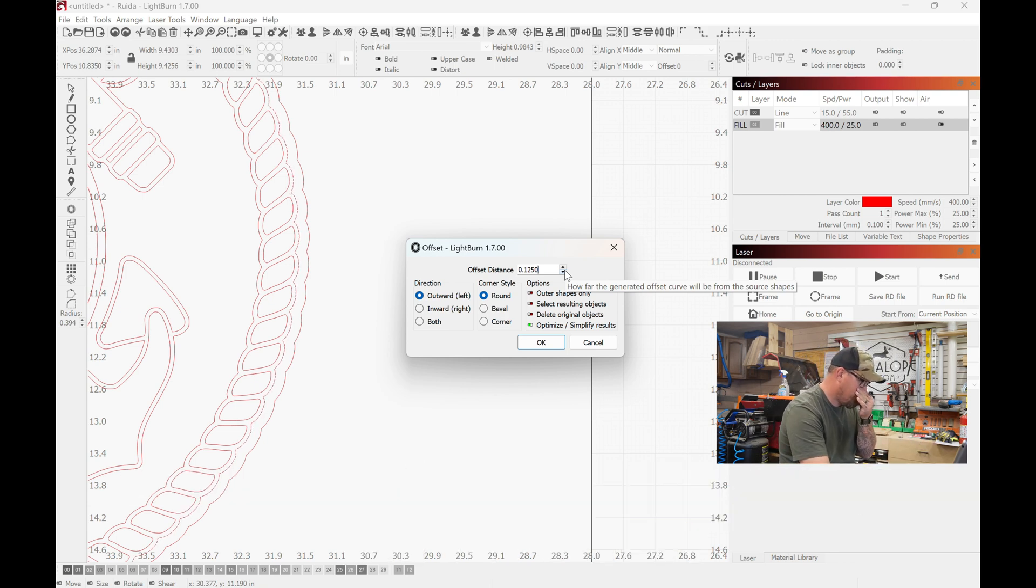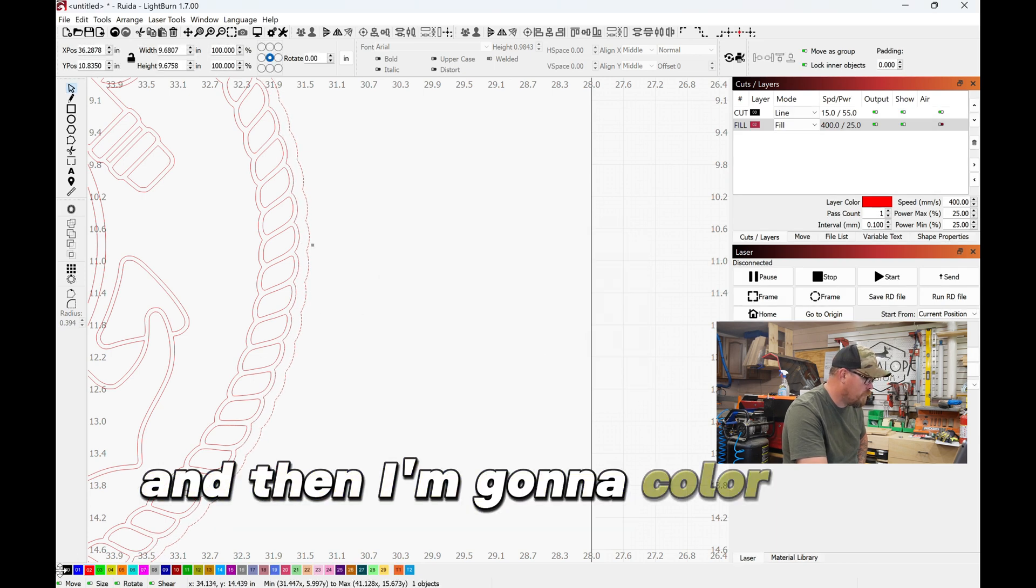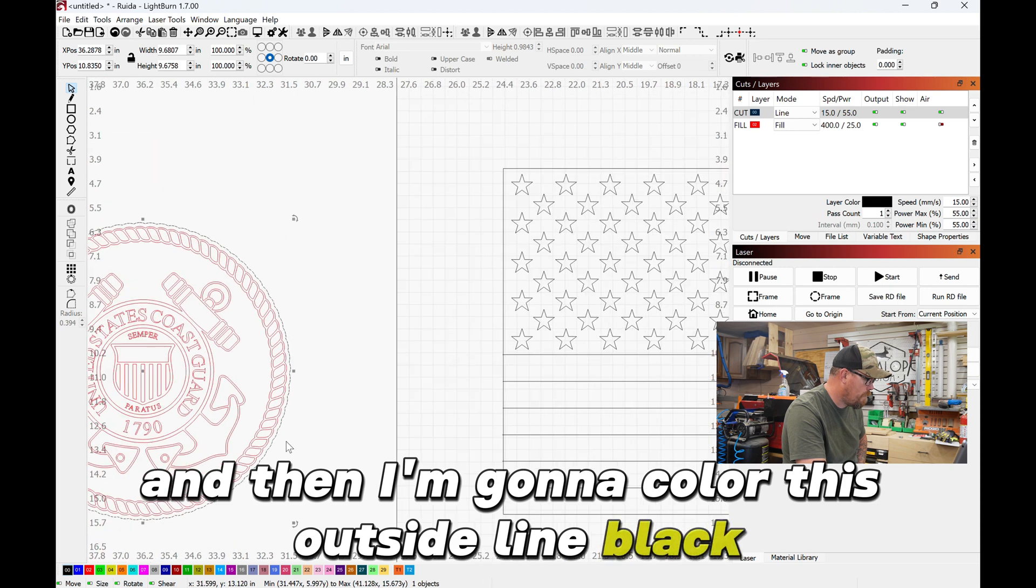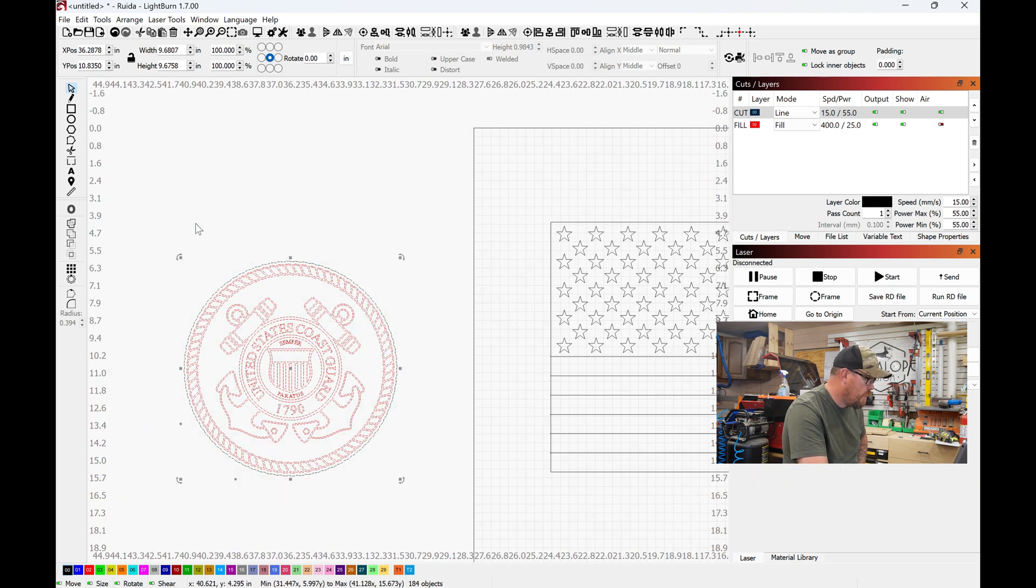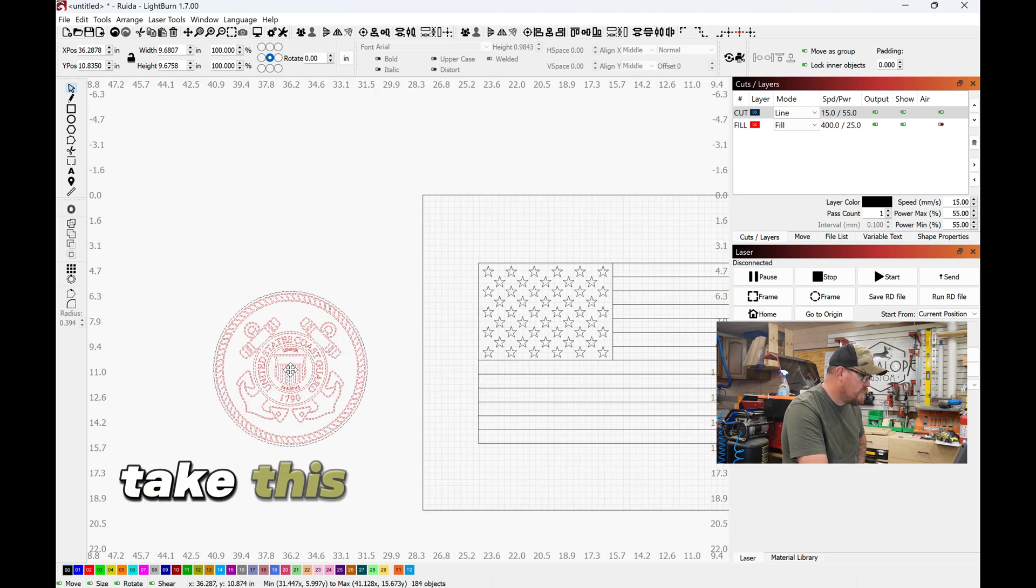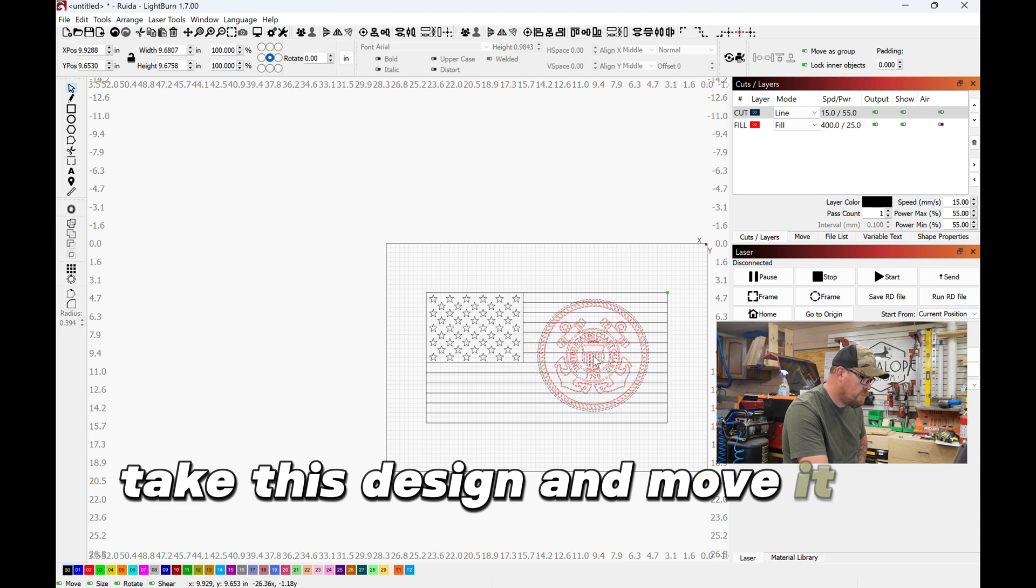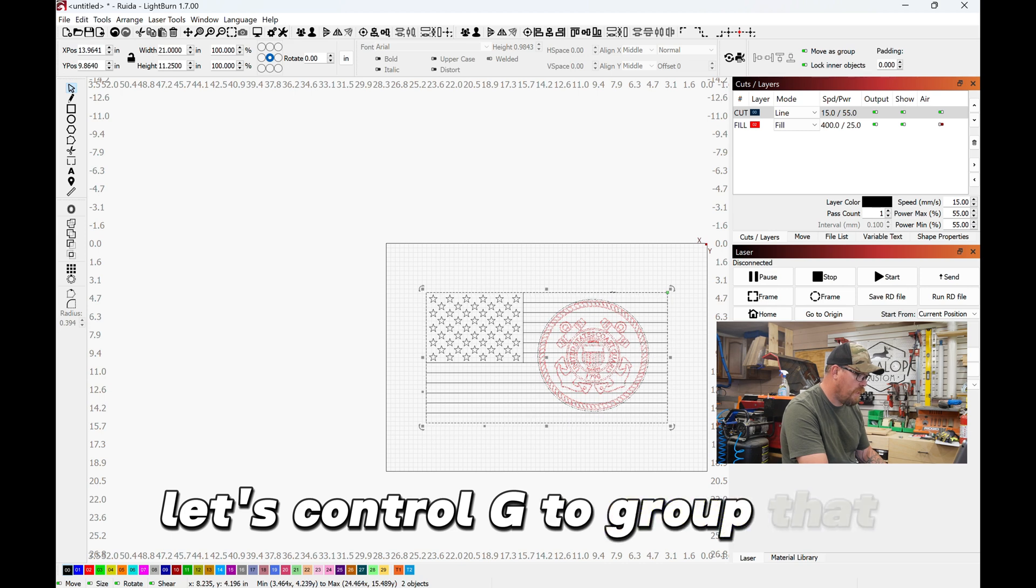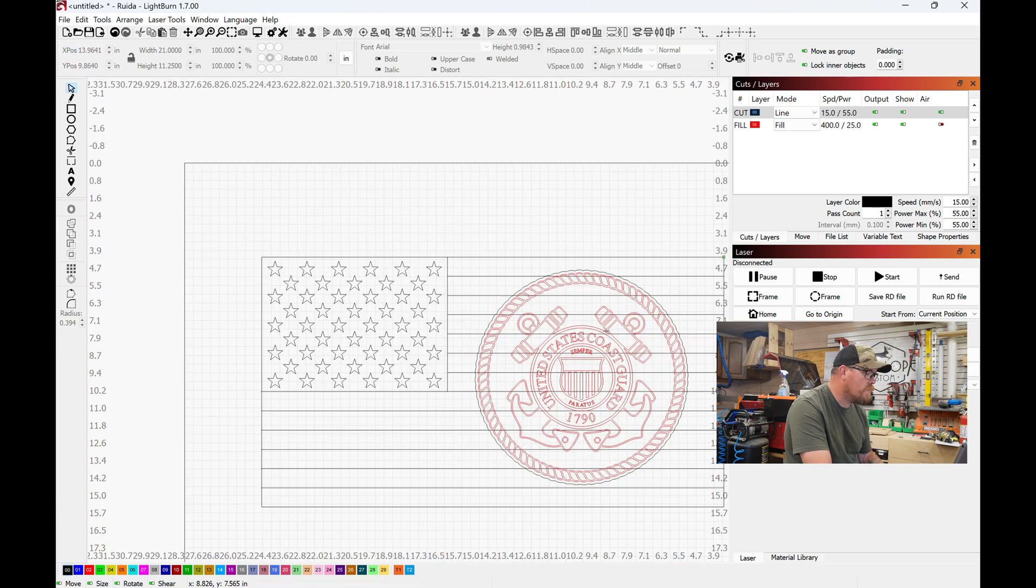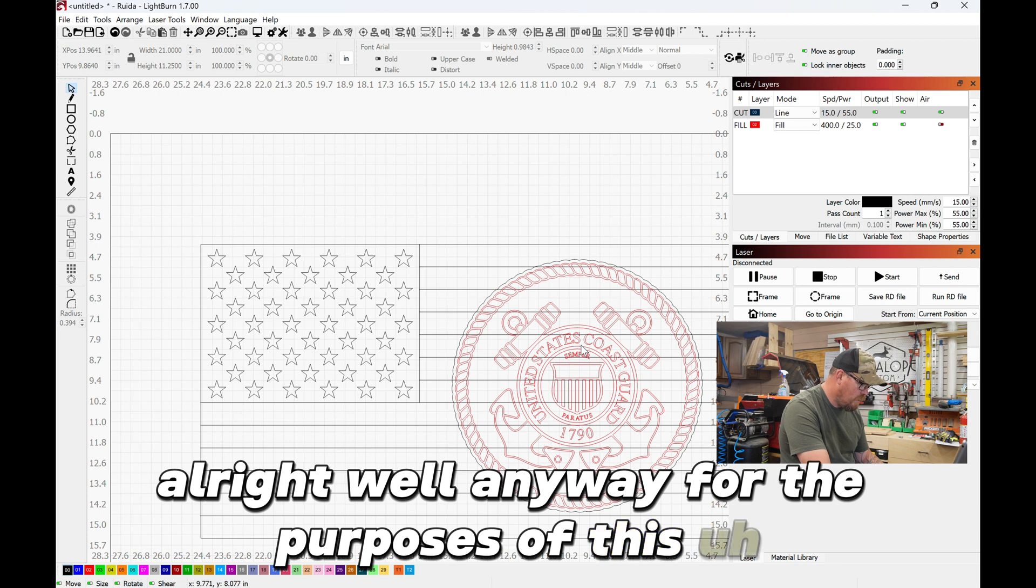And then I'm gonna color this outside line black. Go ahead and take this design and move it to here. Let's Control+G to group that. All right, well anyway, for the purposes of this we will just move this guy to where it looks like it's centered. Centered, that looks pretty centered.